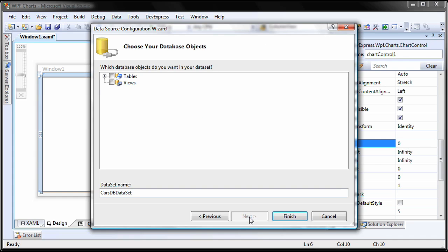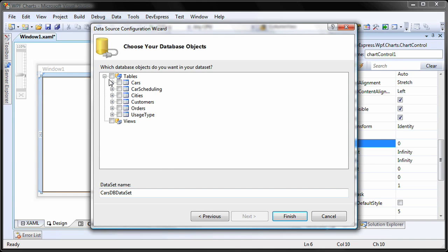Here, I'll select the table that will supply data to the chart. For this example, let's use the cars table. I click Finish to close the data source configuration wizard.